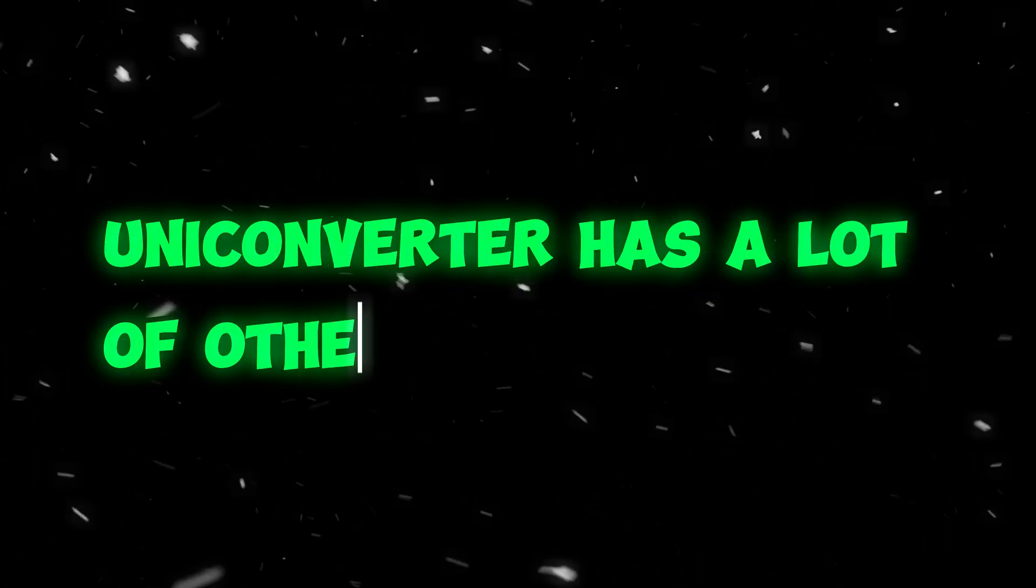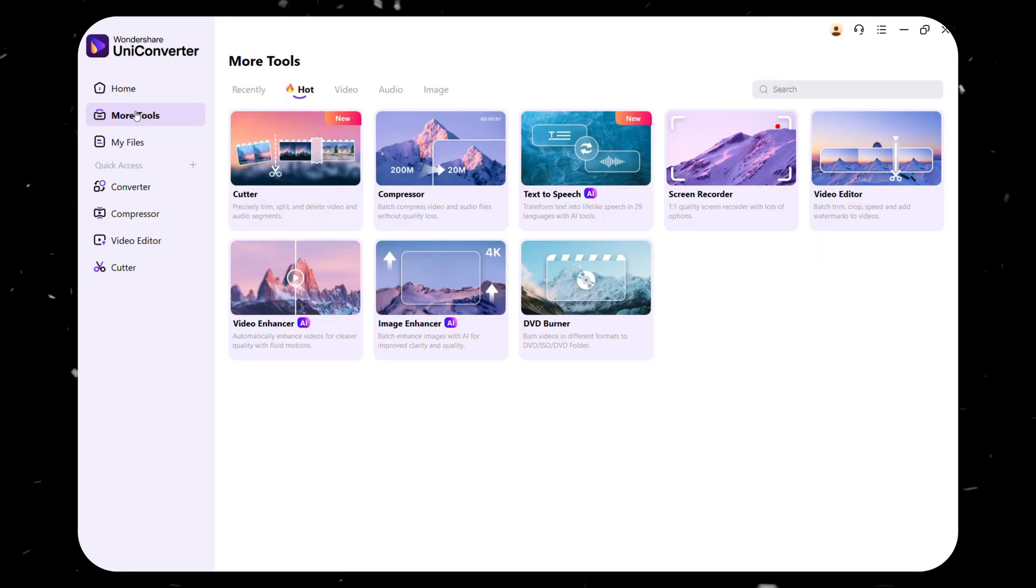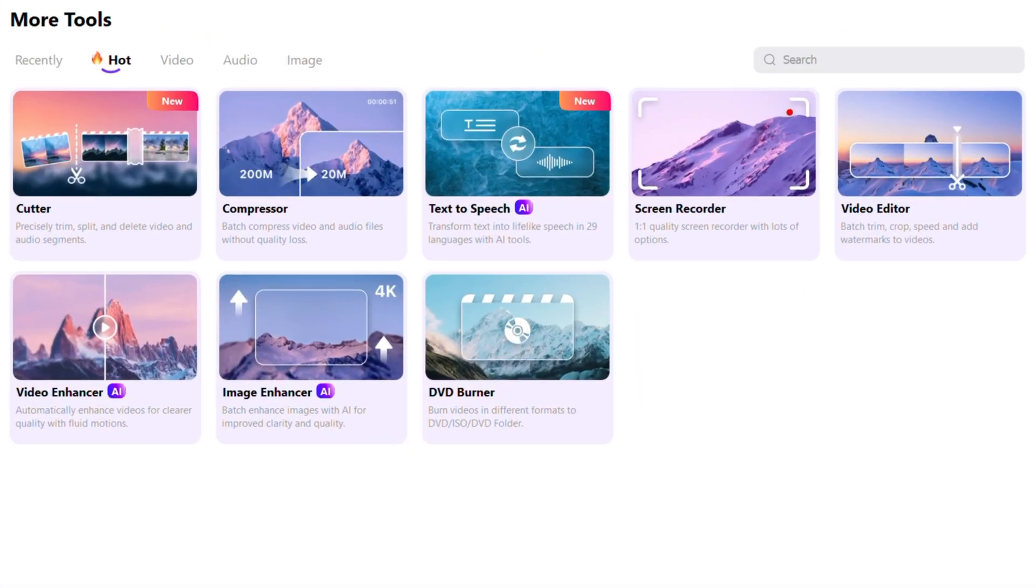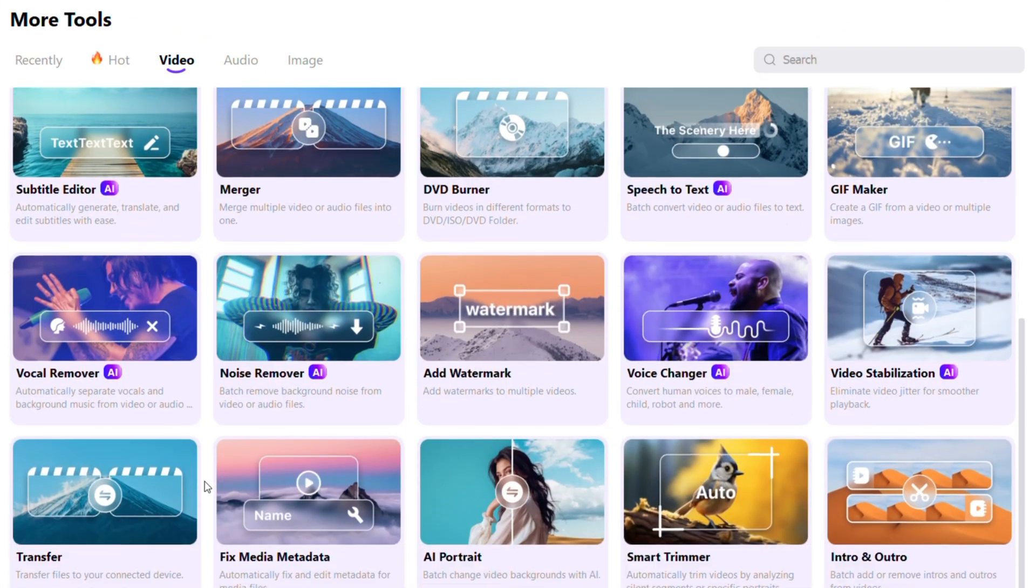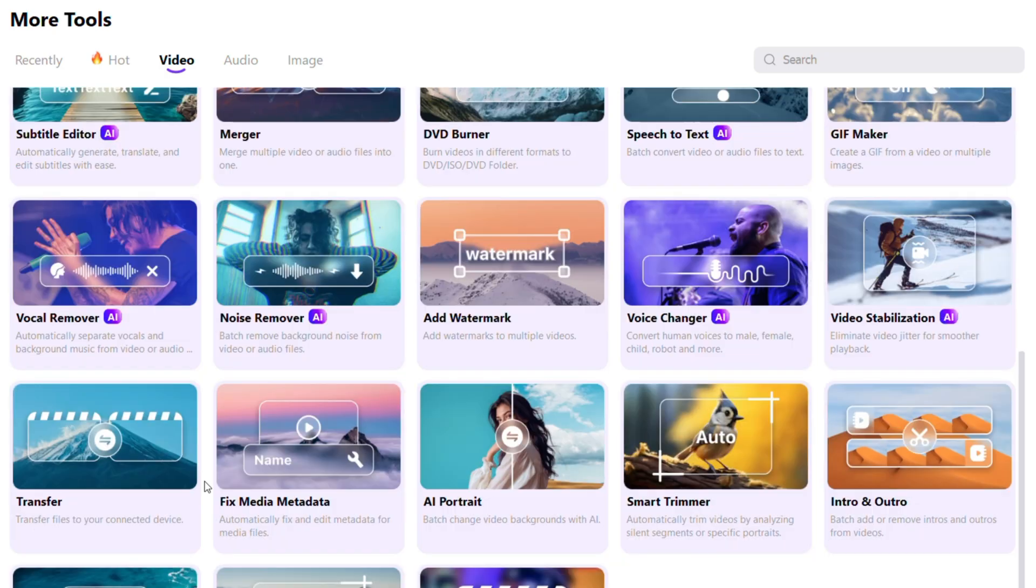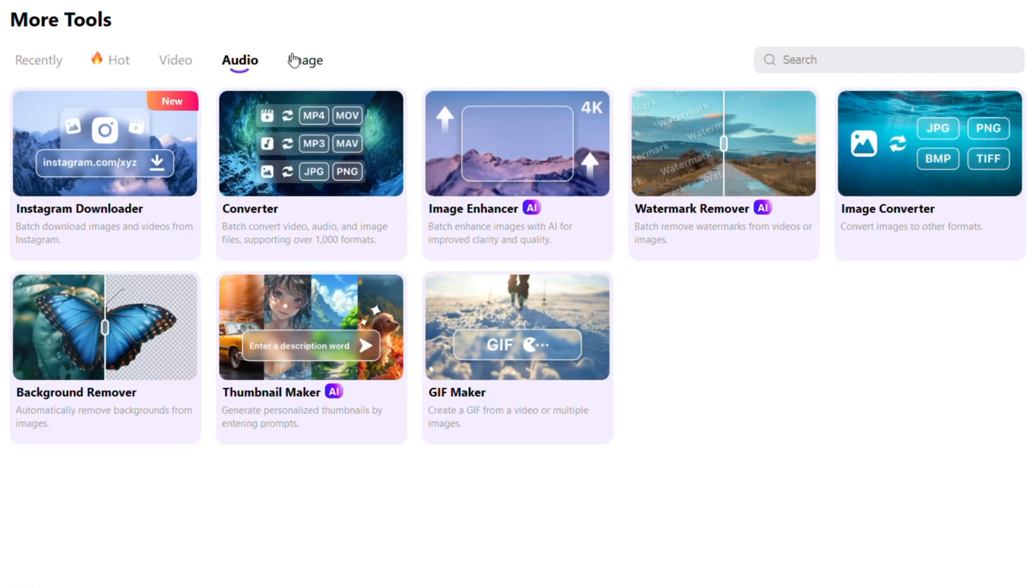And that's not all. Uniconverter has a lot of other tools, too. Click on More Tools to explore other features. Every tool you see here is designed for content creators to reduce their effort, which is why this is one of my favorite tools.